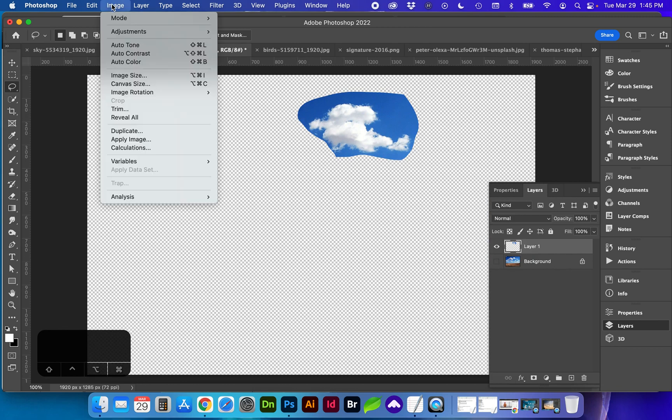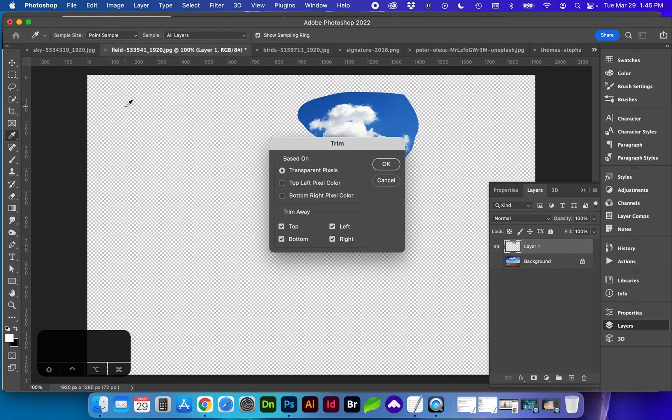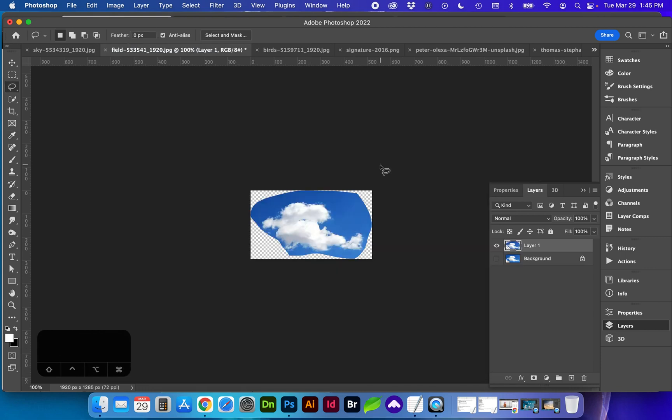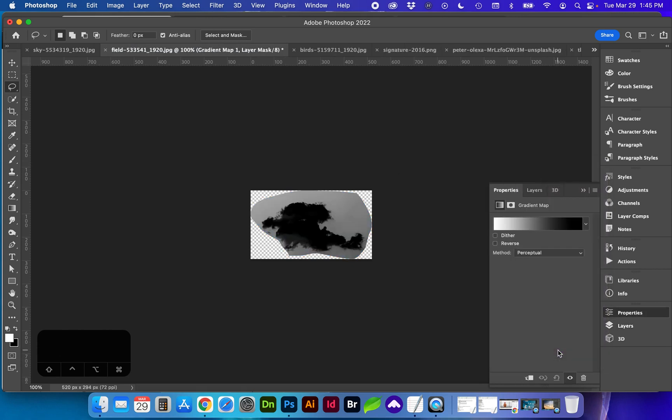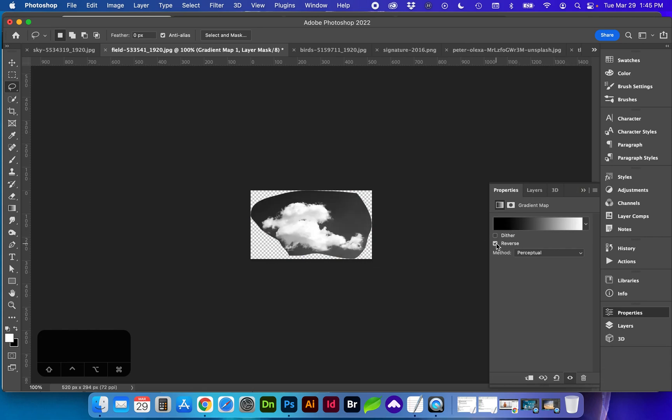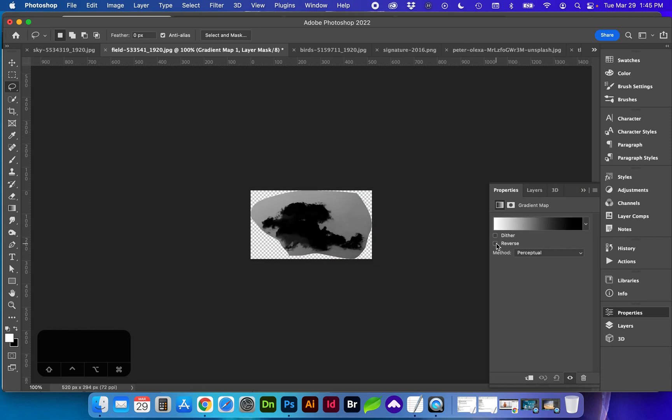Next I'm going to trim directly around the image with image trim. And from our adjustment layers I'm going to add a gradient map. We want this to be from white to black. If it's not you can do the reverse. We do want the cloud to be black for this.